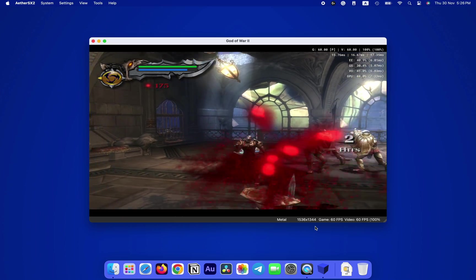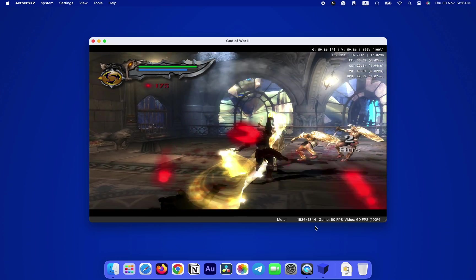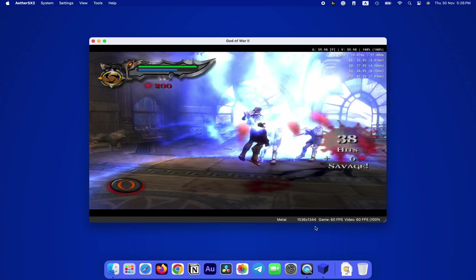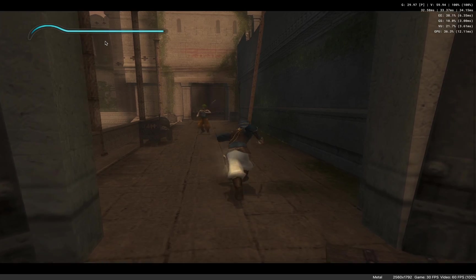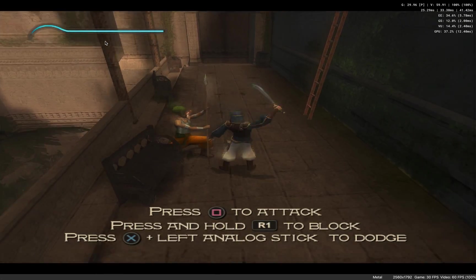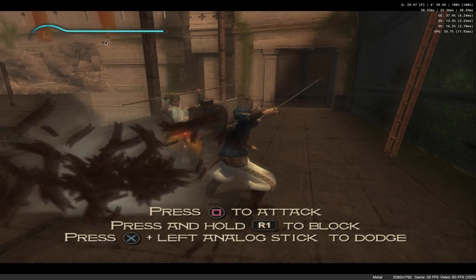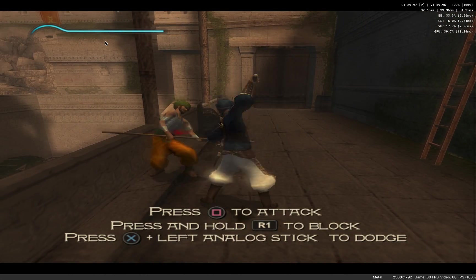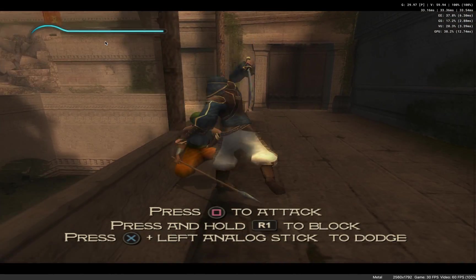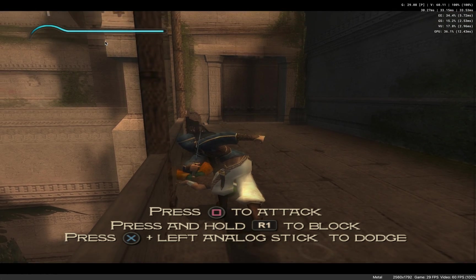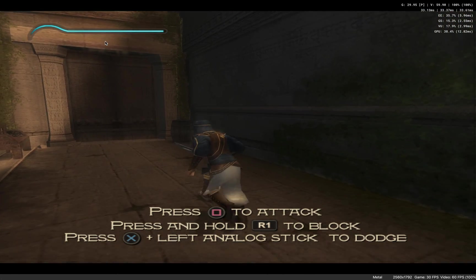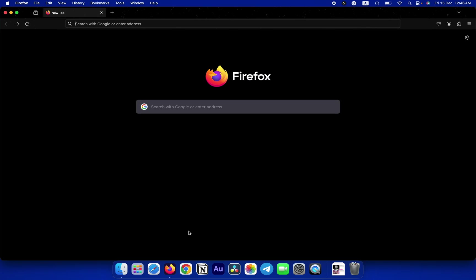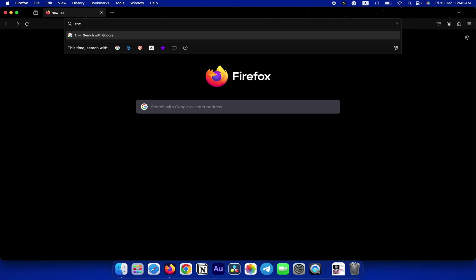I ran God of War 2 and Prince of Persia: The Sands of Time and was able to get locked 60 fps with 2K 1440p resolution, which sounds too good to be true. So stick around till the end of this video to know how you can do this too. Let's dive in.